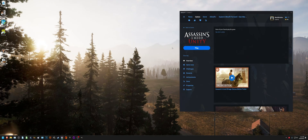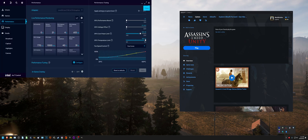Hello everybody, Abitzbrother here, and today we're going to be taking a very quick look at the performance of Assassin's Creed Unity on my Intel Arc A770.